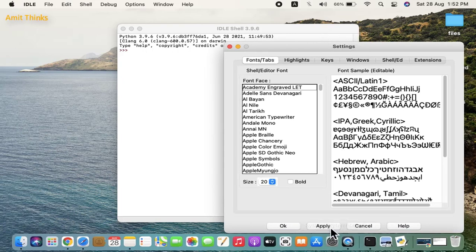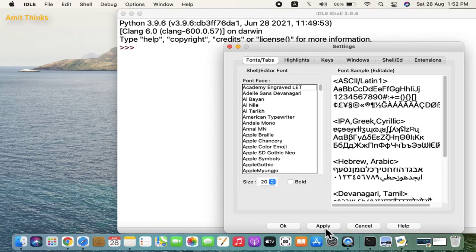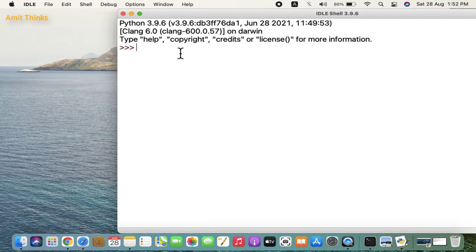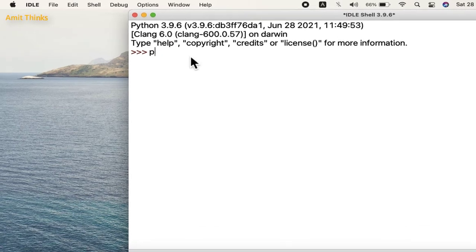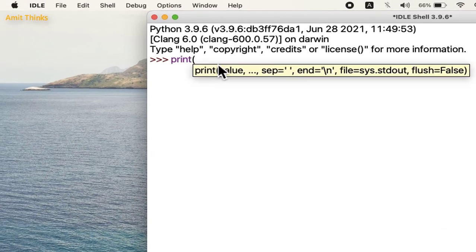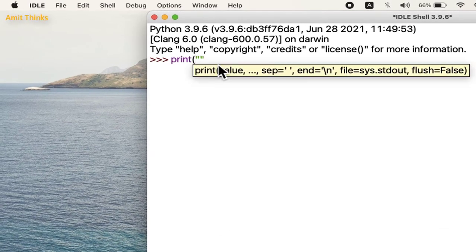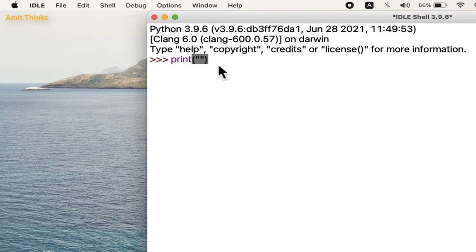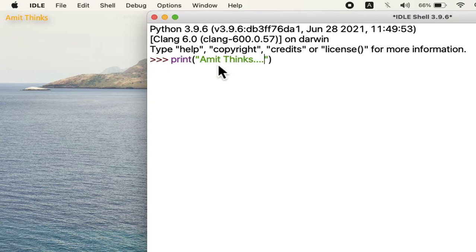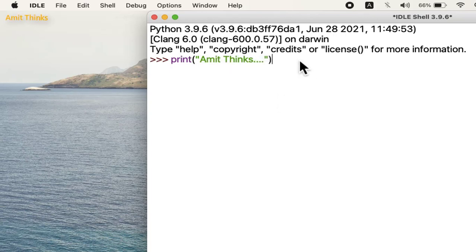You can see it's visible now. Close it. Now let us run our first Python program. Type print, the syntax is visible. Let's say I will type Amit Thinks. Now I will press enter and the output will be visible.